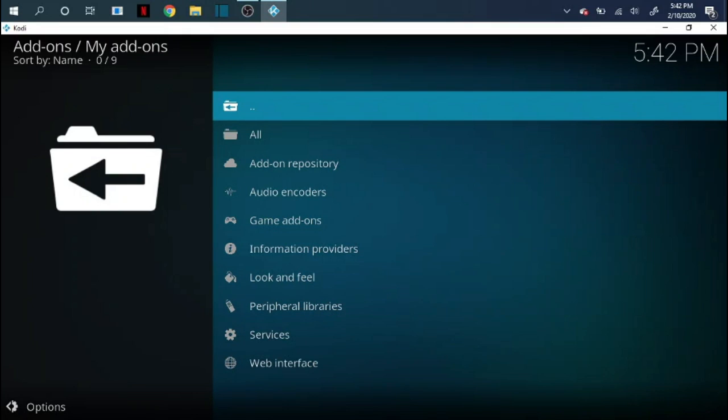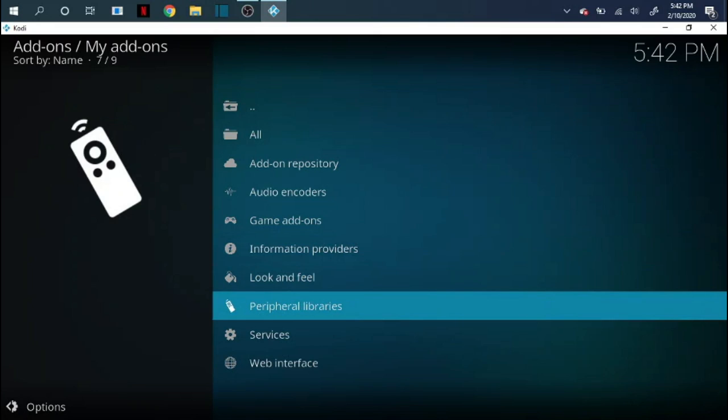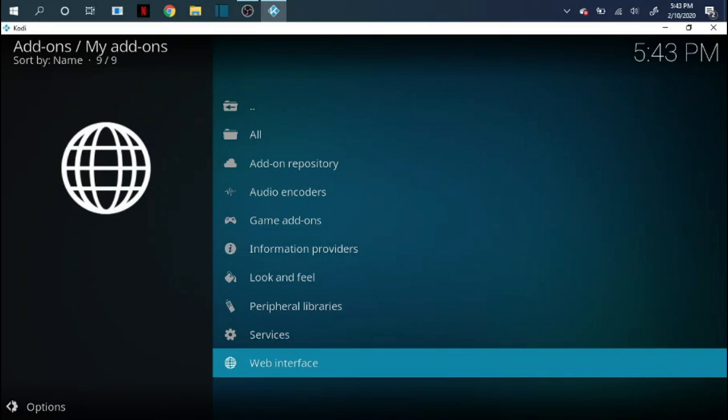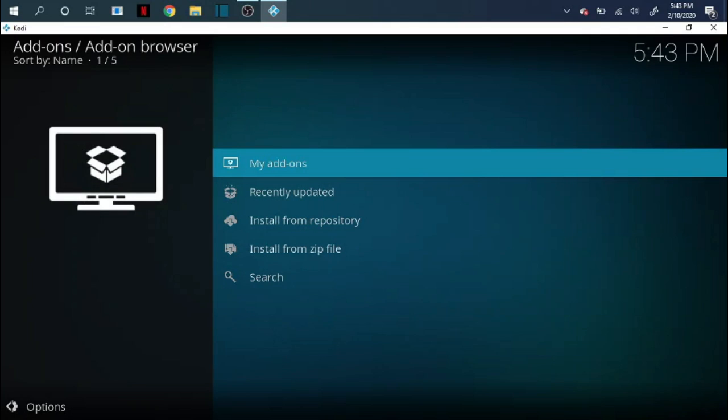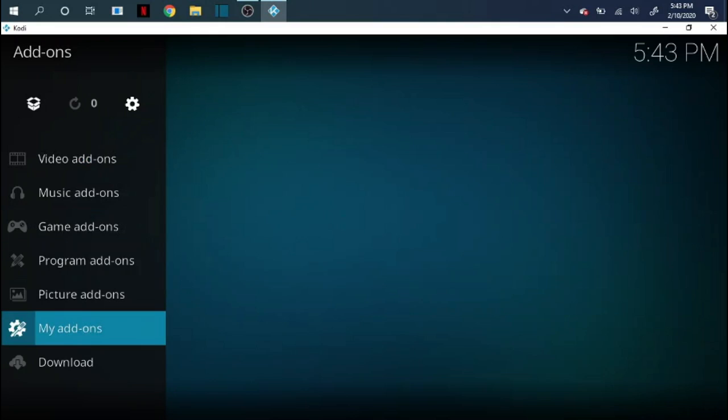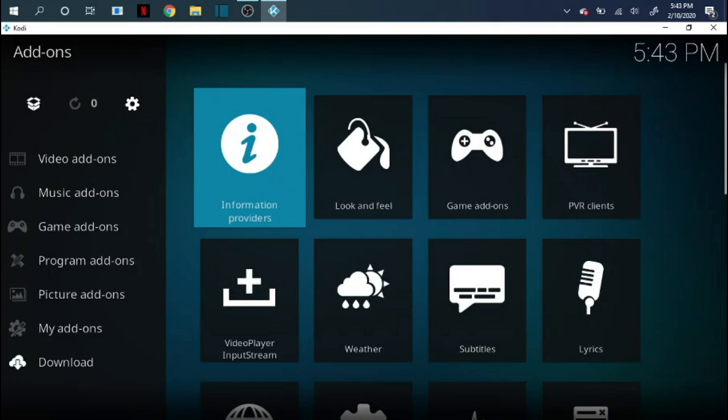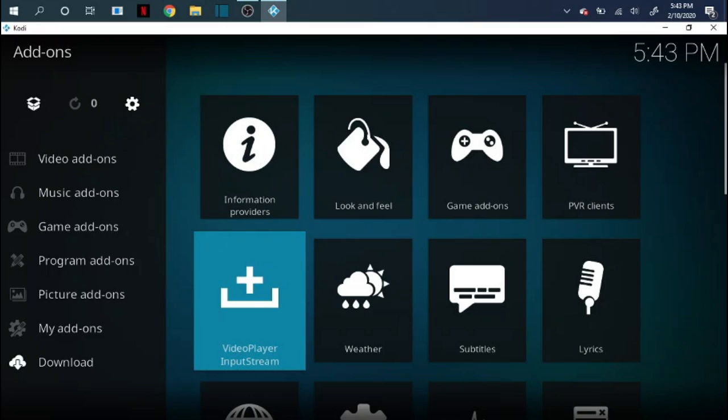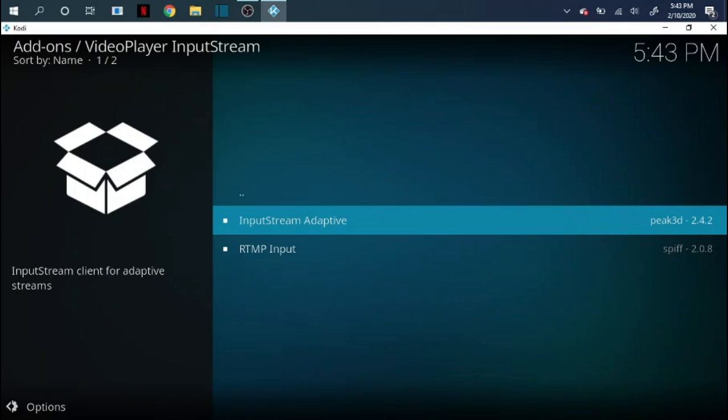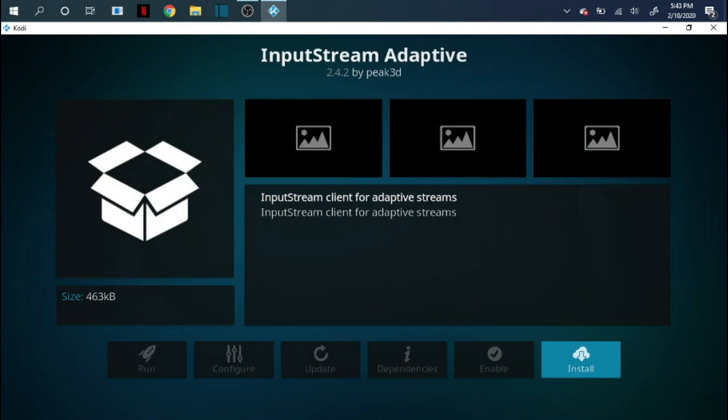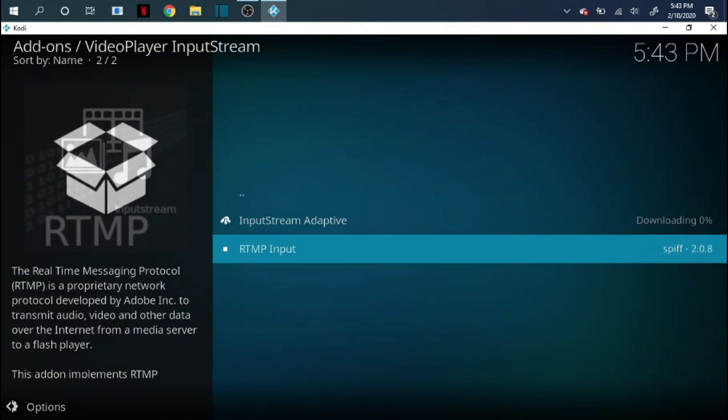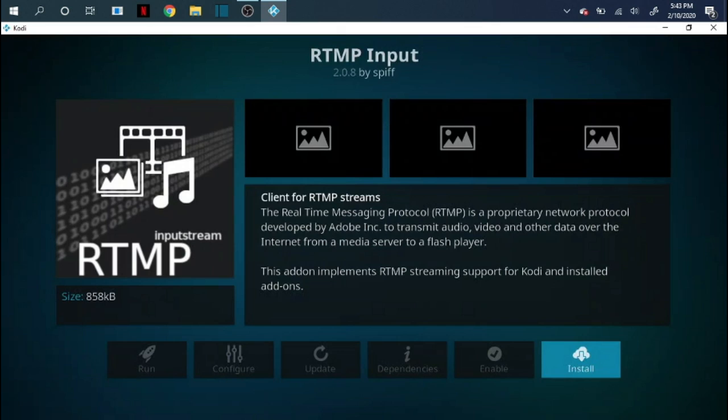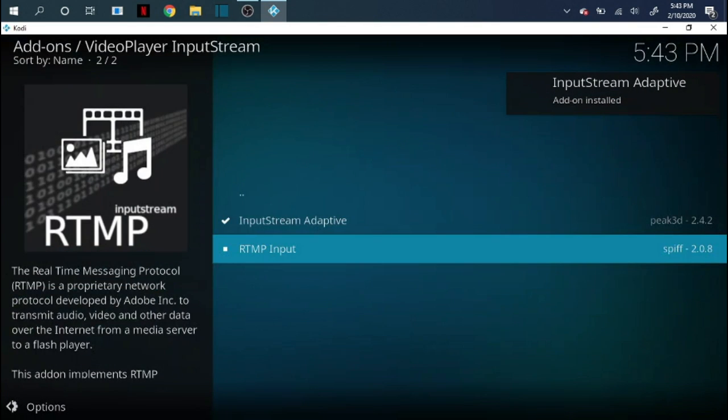Now you want to see where it says all. You should be looking for something that says video player input. If you do not see it on this list what you need to do is you need to back out once, back out twice. Come over here to where it says download. You'll see it right there to the right. Click to the right. Come over here video player input stream. Click on that. We need to enable both of these. So enable stream adaptive. We want to click on that and we want to install it. We want to come back down to the RTMP input. Click on that. We want to install it.